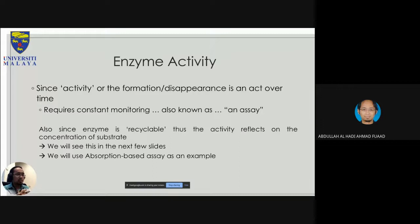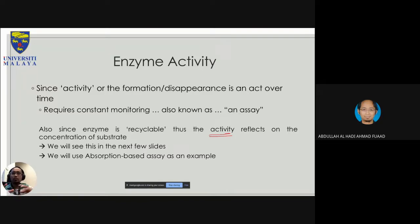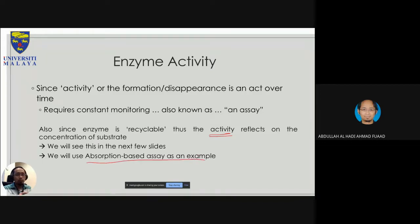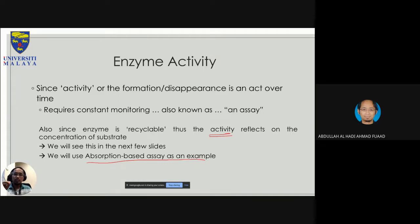Since activity — formation or disappearance — is an act over time, it requires constant monitoring. An enzyme is recyclable, so the activity reflects the concentration of substrate. If you just have an enzyme with no substrate, it will not work. As an example, we will use an absorption-based assay — the simplest way — which everybody still uses because it's one of the best ways to look at enzyme activity and measure kinetics.